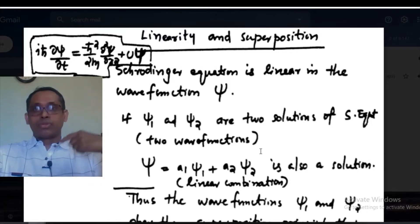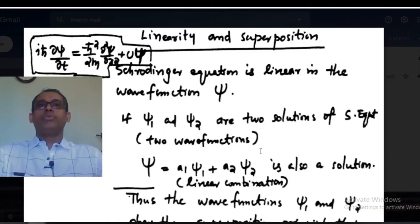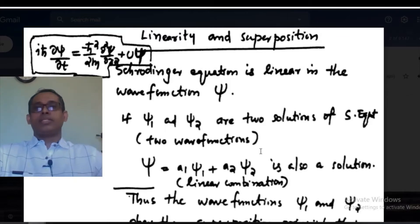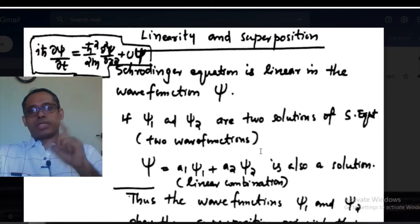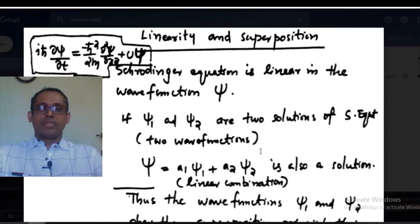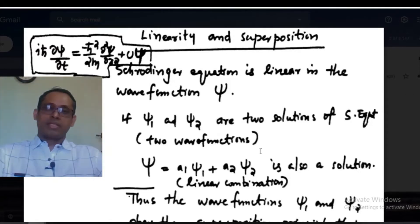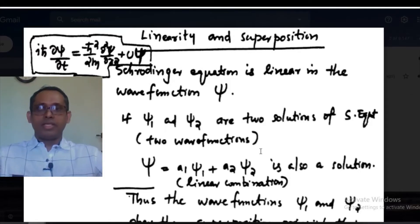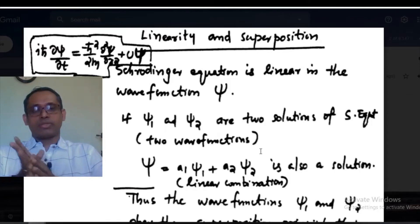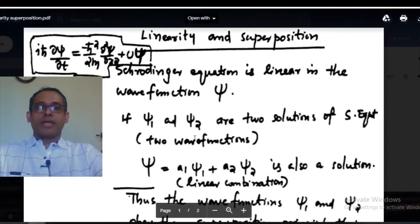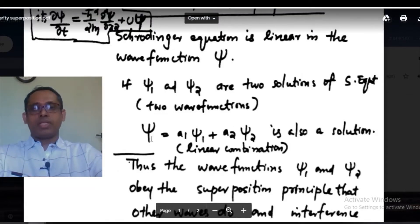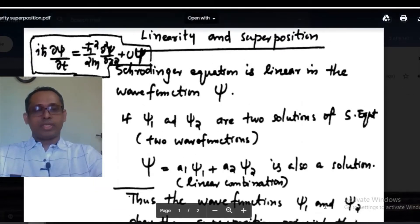This linear combination is also a solution of the equation. Because of the linearity of the Schrödinger equation, if you have two solutions ψ₁ and ψ₂, which are two solutions of the same equation, then the linear combination a₁ψ₁ plus a₂ψ₂ is also a solution of the equation. That is about the linearity of the Schrödinger equation.